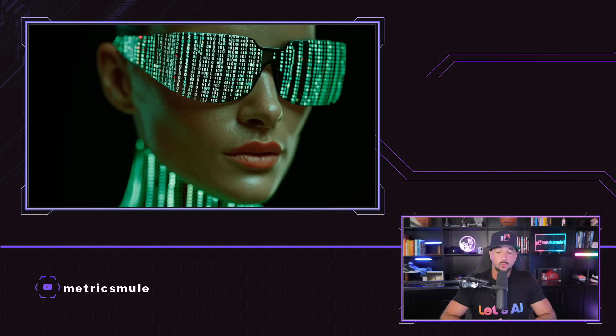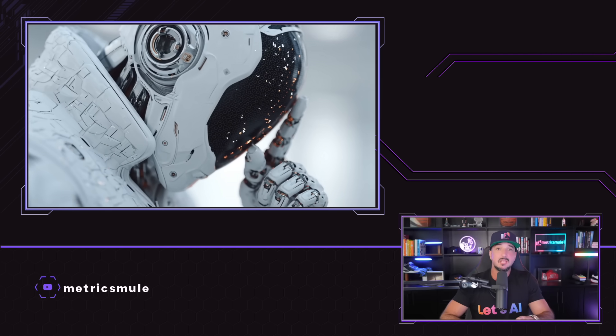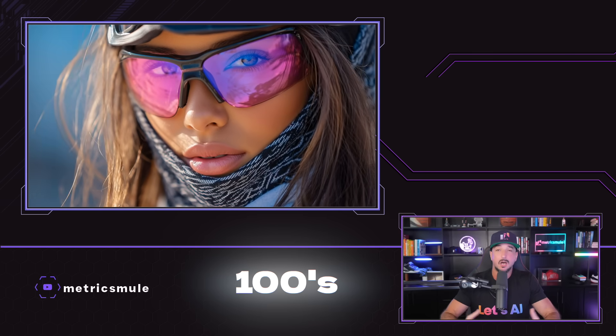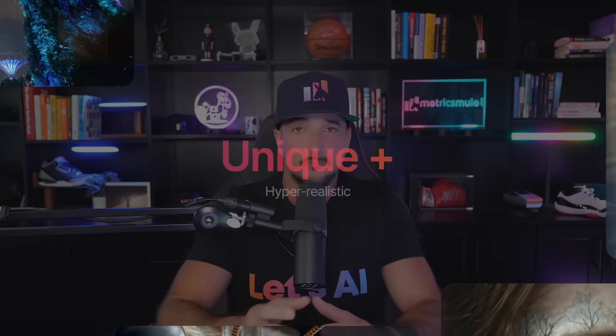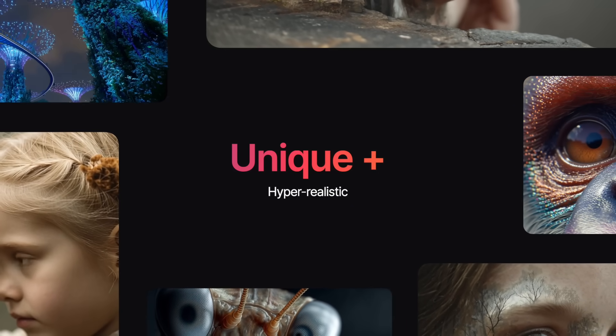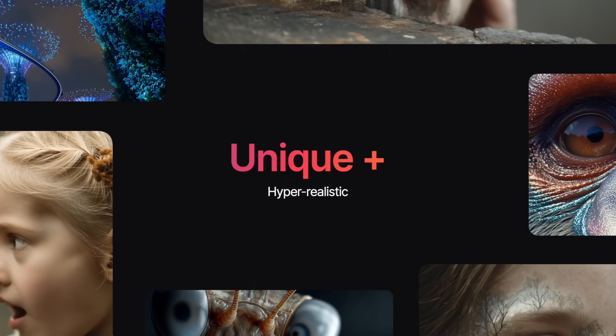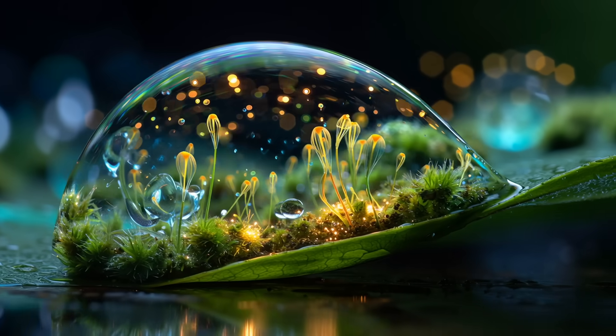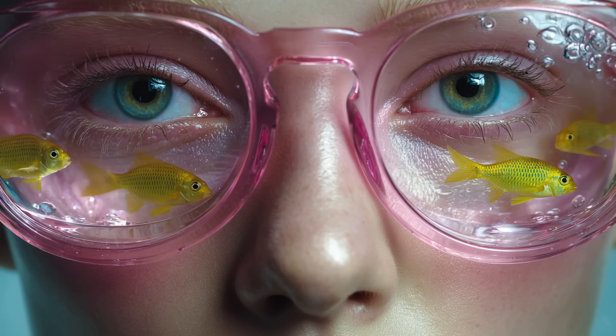And today, I'm going to show you how you'll be able to generate hundreds of unique and hyper-realistic images and videos like these.